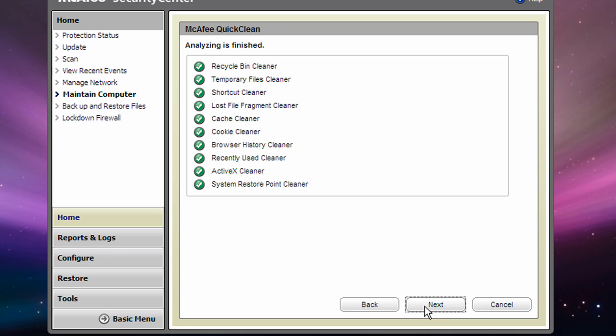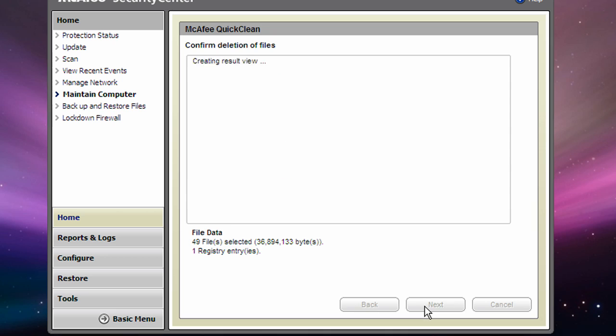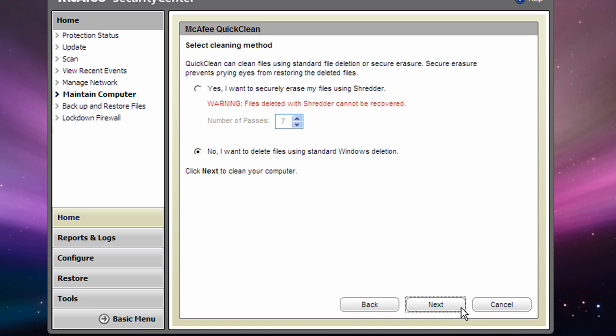When McAfee's finished analyzing, click Next again and it will tell you how much it can free up. Click Next.